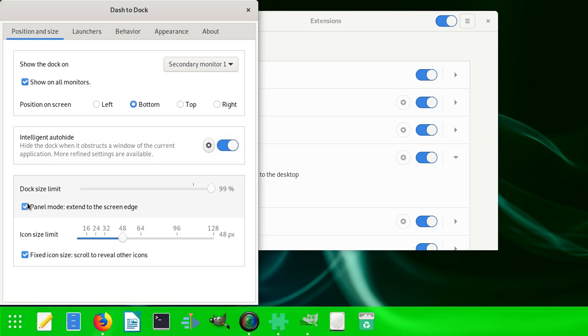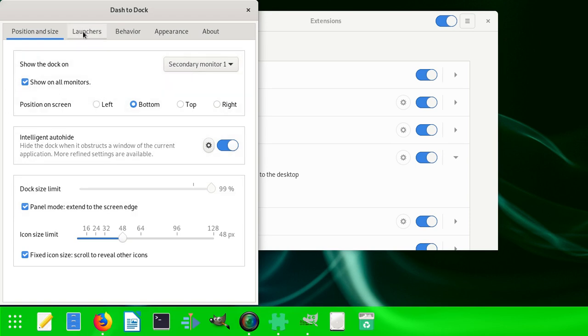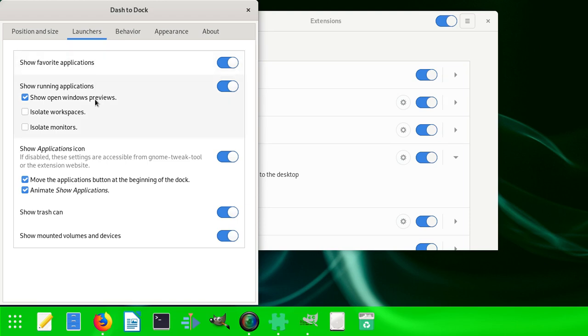In this tutorial, we've shown a lot of things here. This is where you're going to play with things - isolate workspace, isolate monitors.